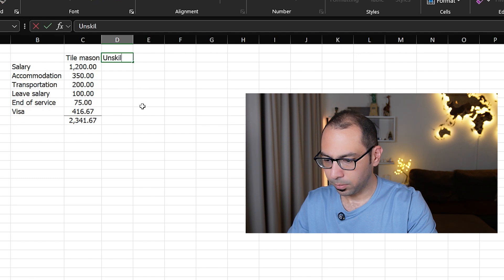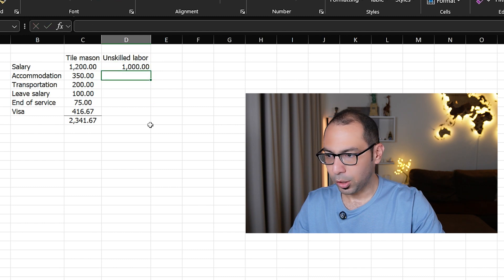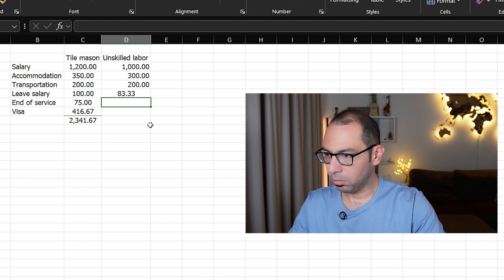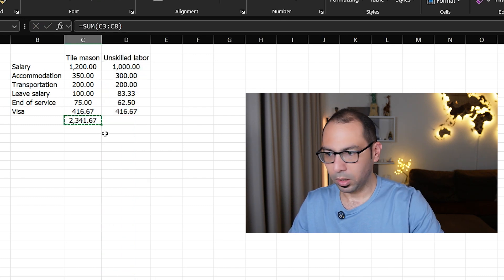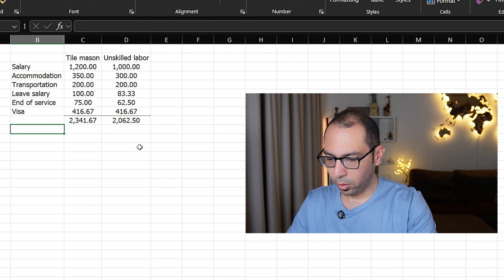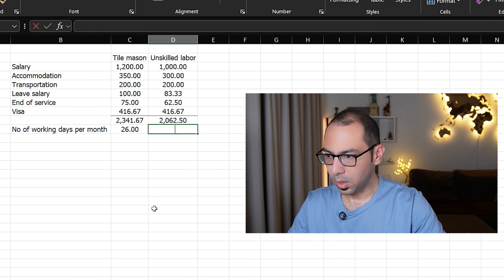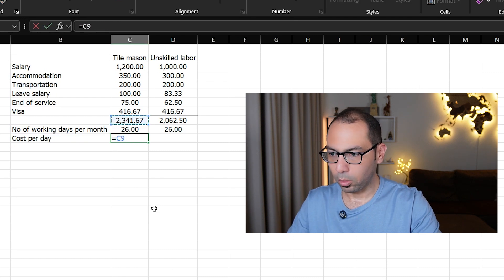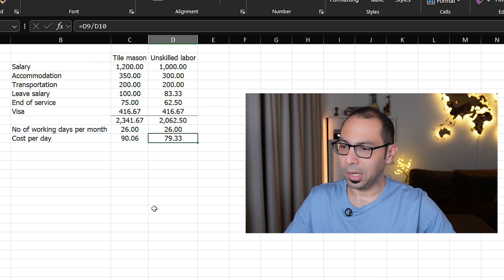For a helper or unskilled labor assisting the tile mason, the salary is 1000, accommodation 300, transportation the same, and leave salary, end of service, and visa cost calculated with the same formulas. If the number of working days per month is 26, dividing the monthly cost by 26 gives the cost per day for both skilled and unskilled labor.